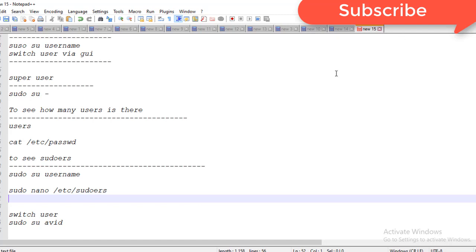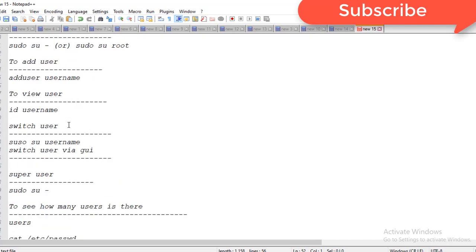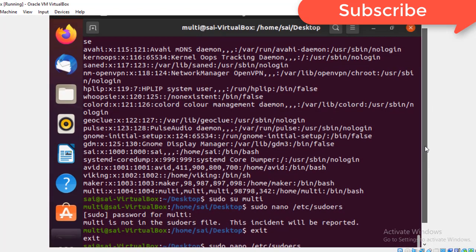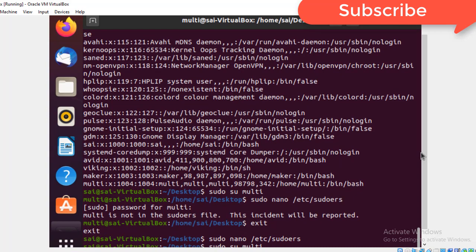So that's what we covered: how to add a user, what the super user is, how to view users, how to switch users, and how to check based on ID and username. I hope you got a clear picture. If you like my videos, please subscribe — thanks a lot.